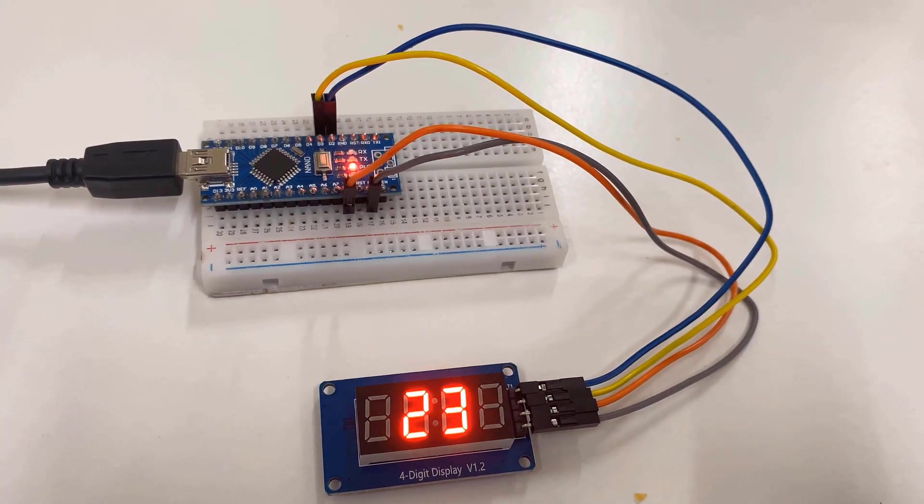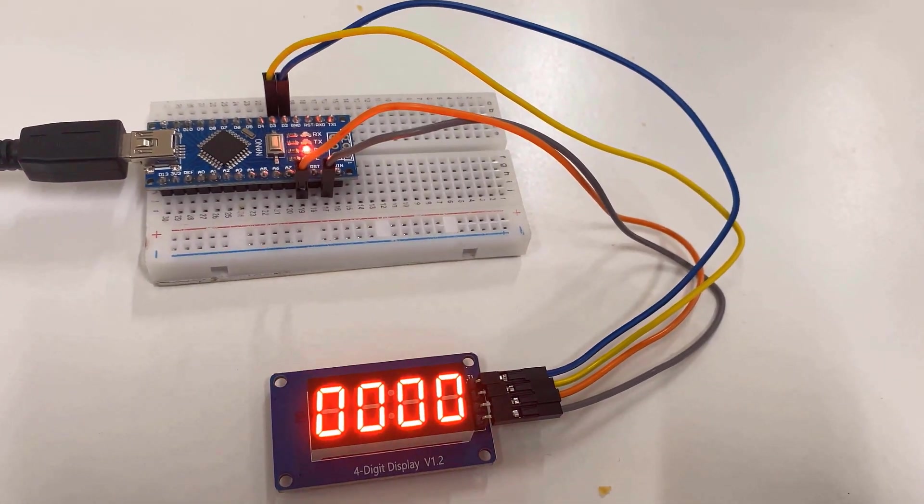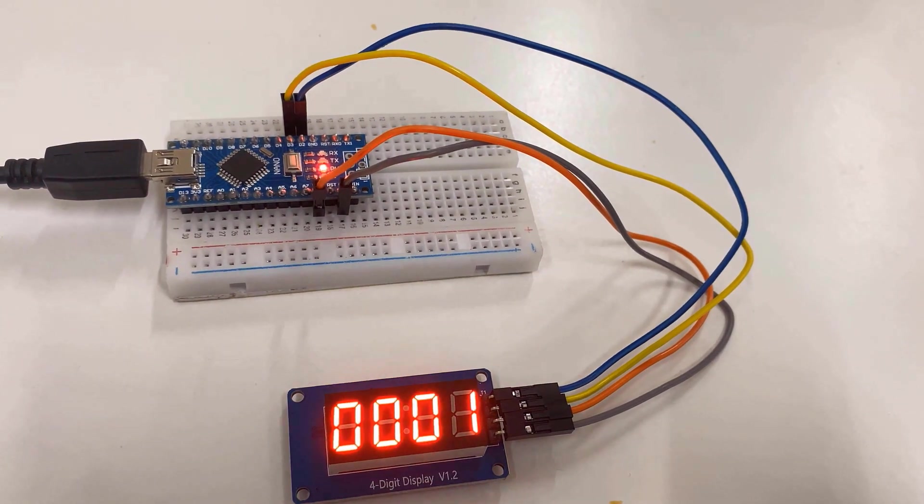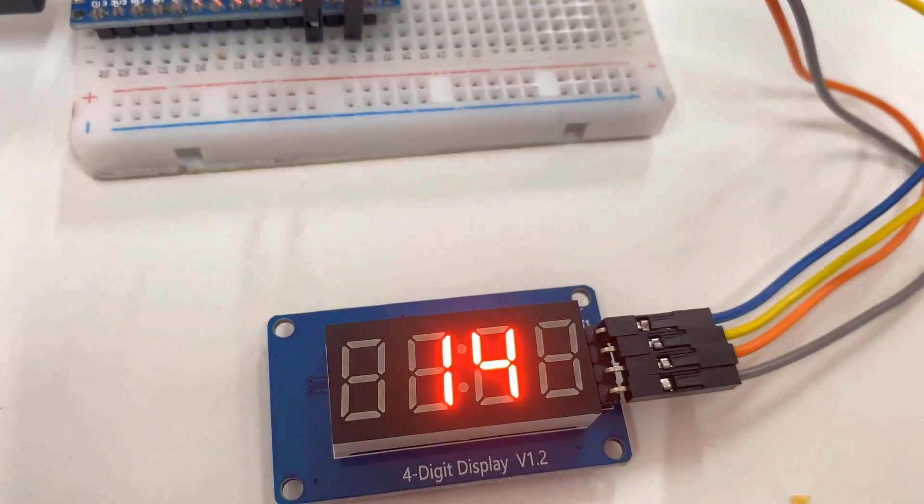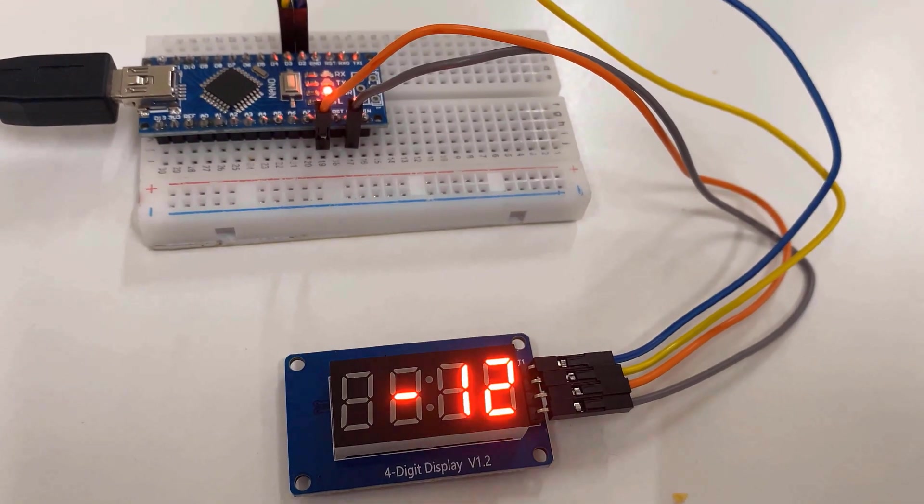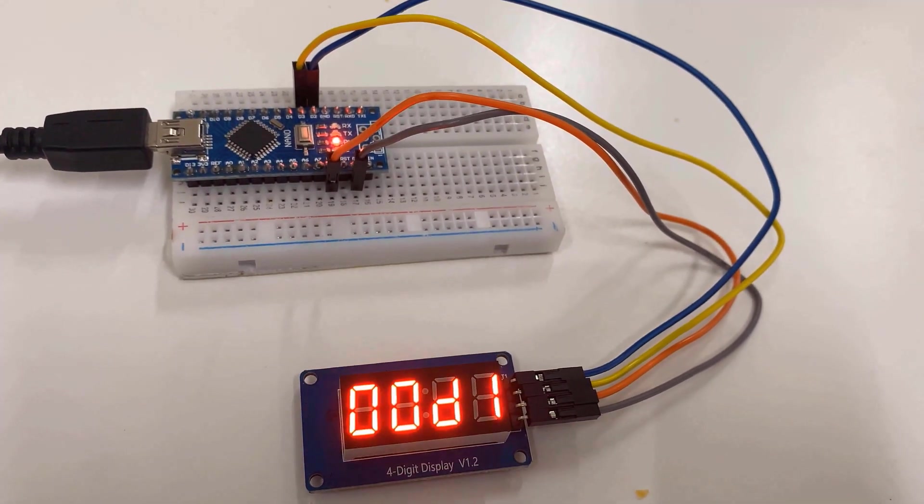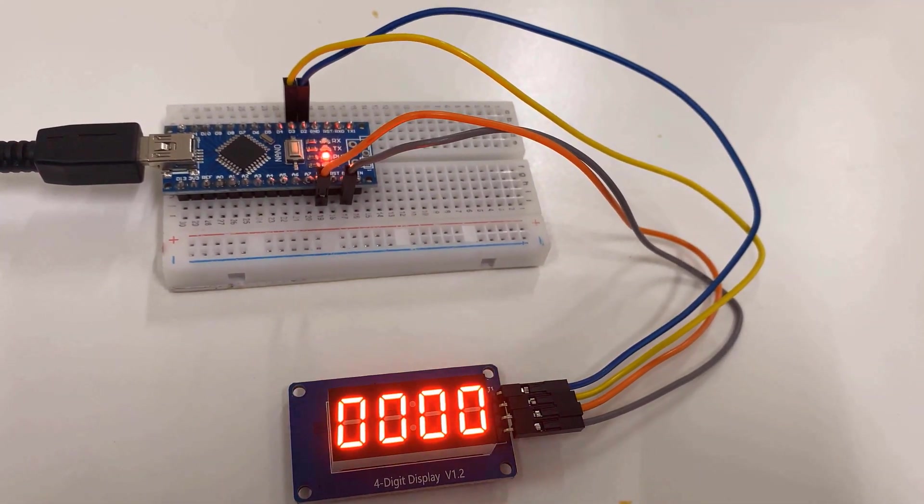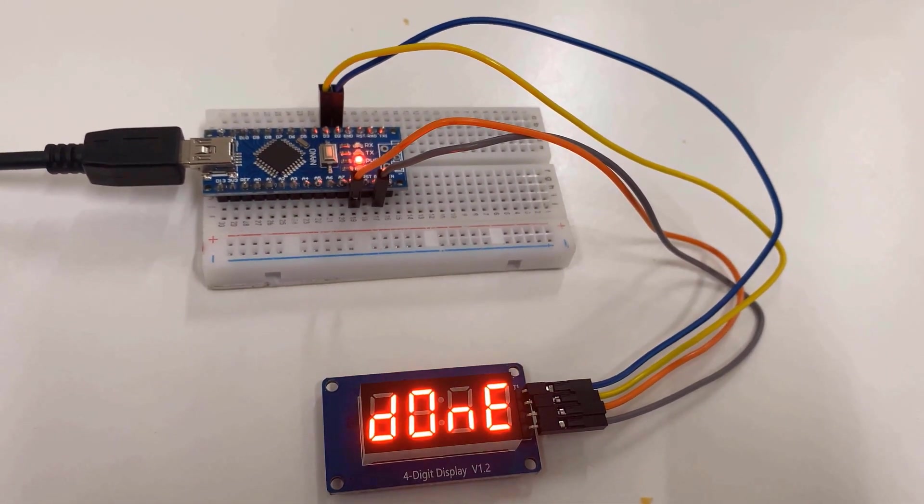So after uploading the code, the LED display will start displaying some random numbers or digits as shown here. You can program this TM1637 display to display anything that you like.